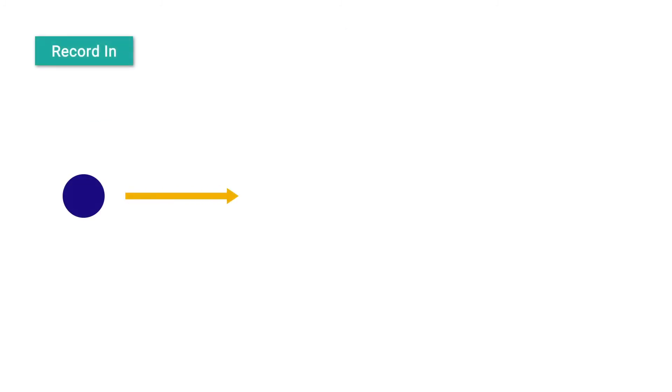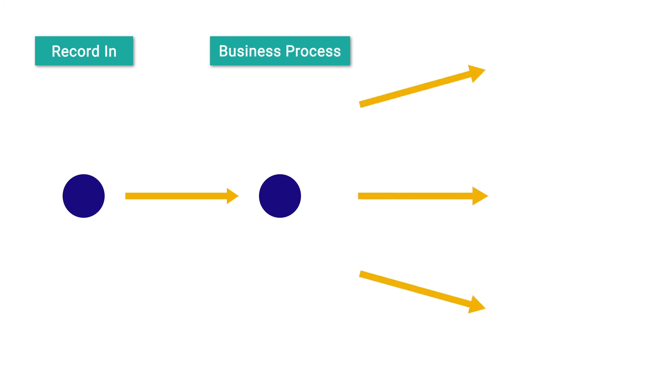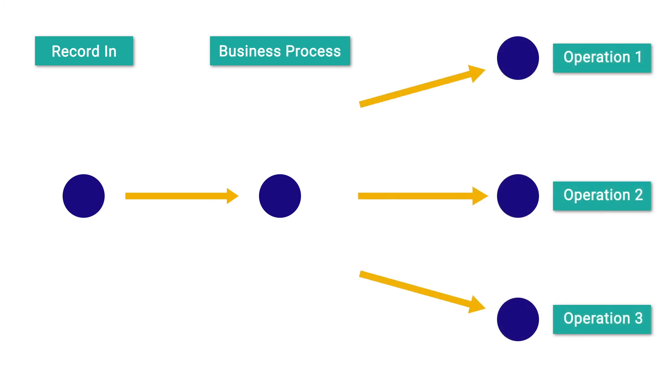Typically, the business service would send this message to a business process that could process and route the information to the intended operations. For now, Monica is just testing out her complex record mapper, so she will send it directly to the record out operation.